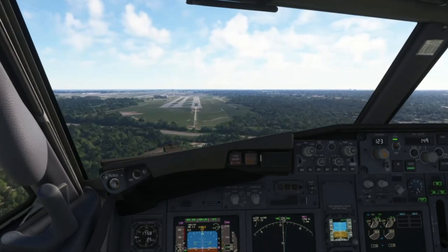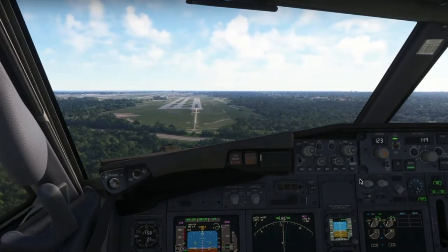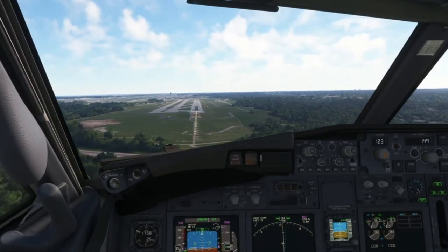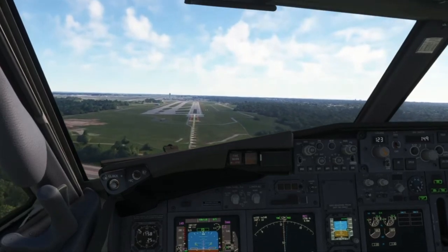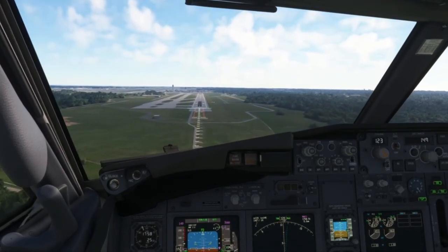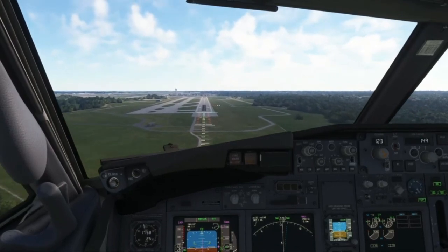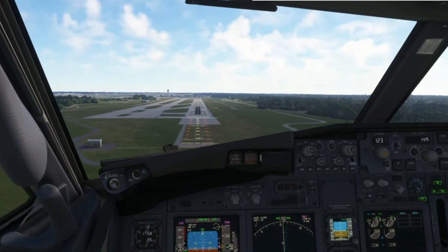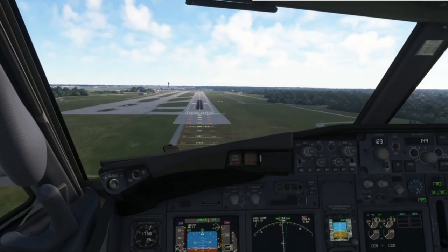What you do is basically use a little bit of rudder towards the runway and a little bit of aileron towards the wind, so the aircraft doesn't drift away. This means you'll land on one landing gear first and then the other. It takes a lot of skill.